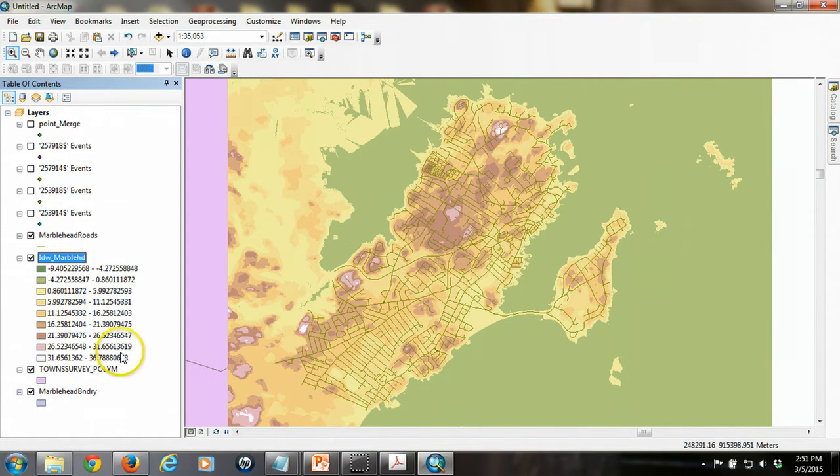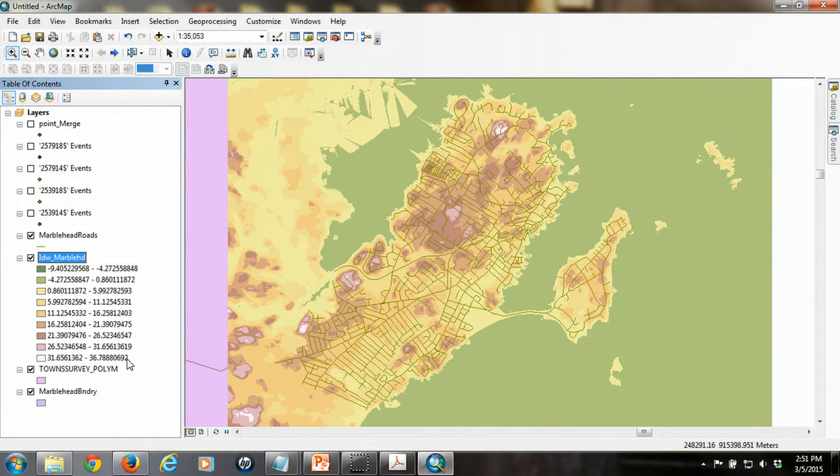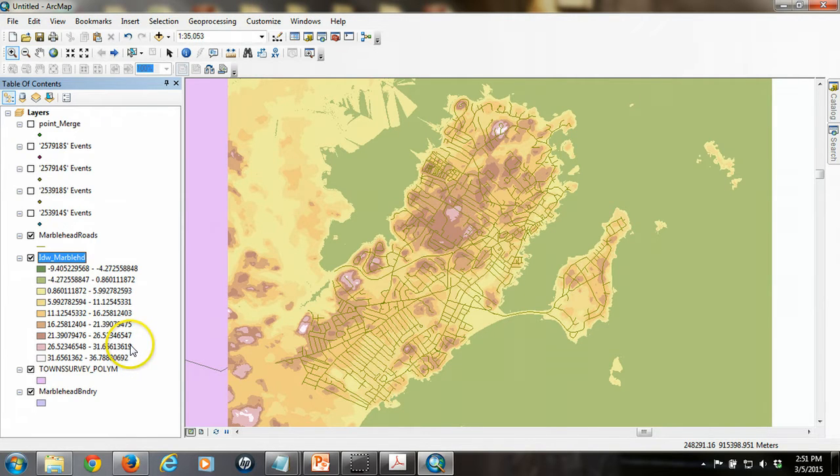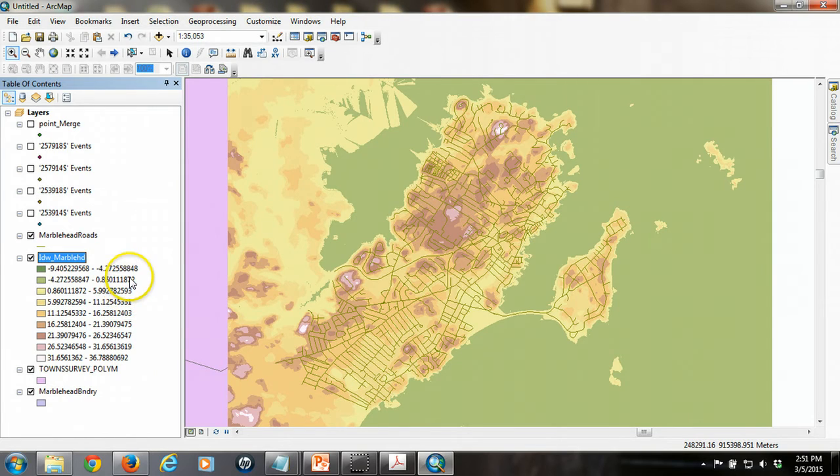These values are, again, in meters above sea level, and this we know from the metadata that we read about when we first acquired the DTM files. However, we can inspect the properties of this raster that we just created to get a sense of what it is and what it's telling us.